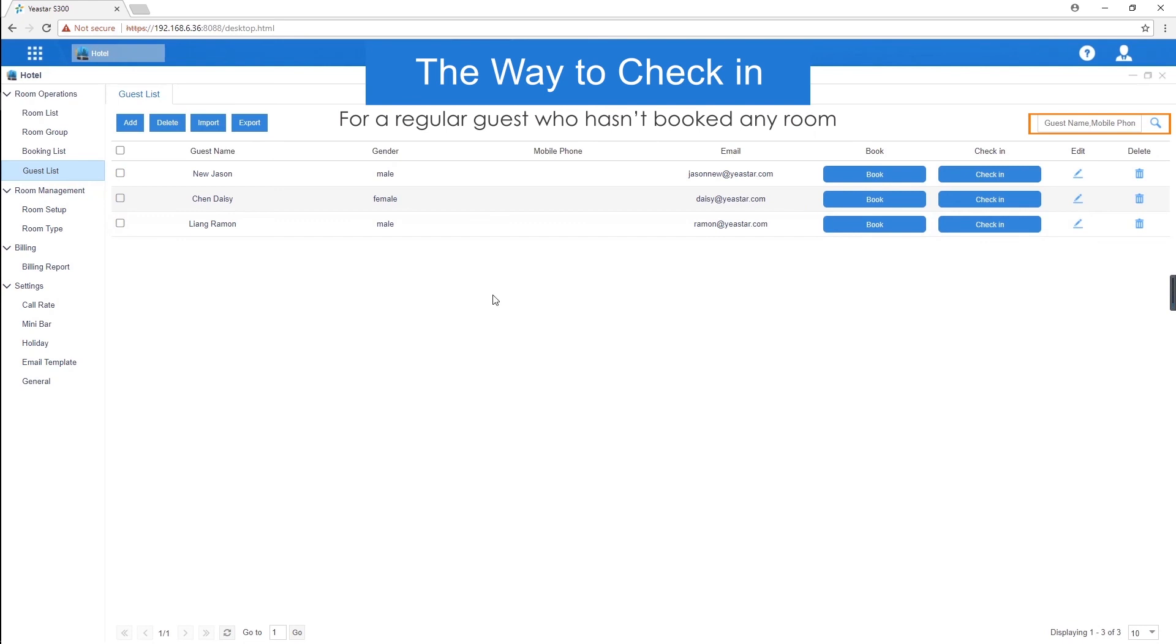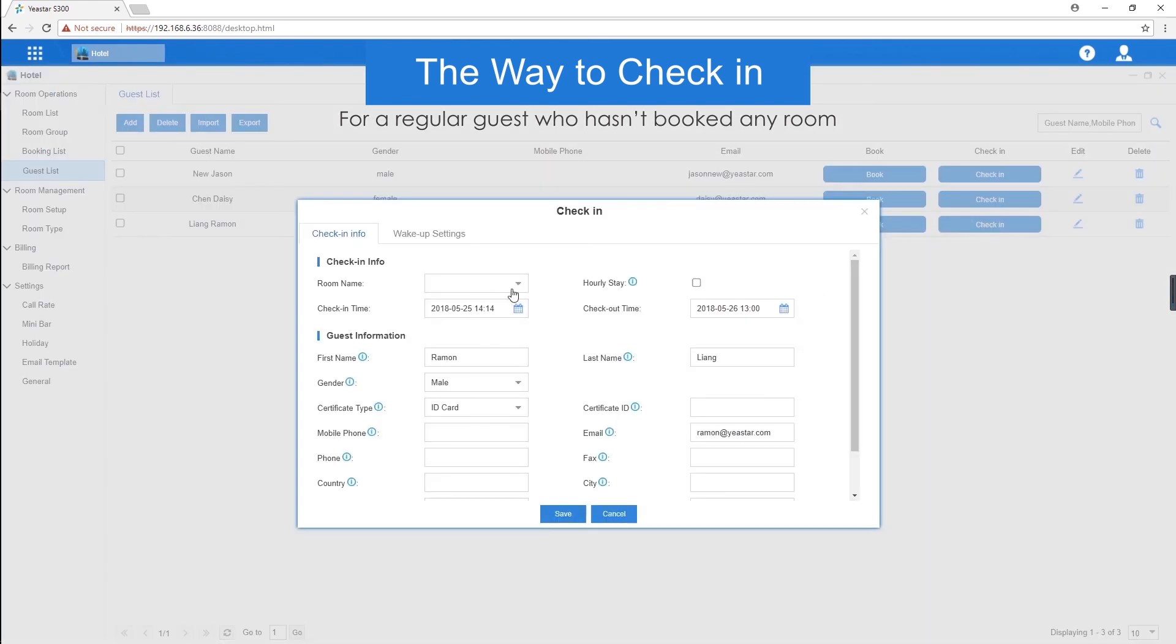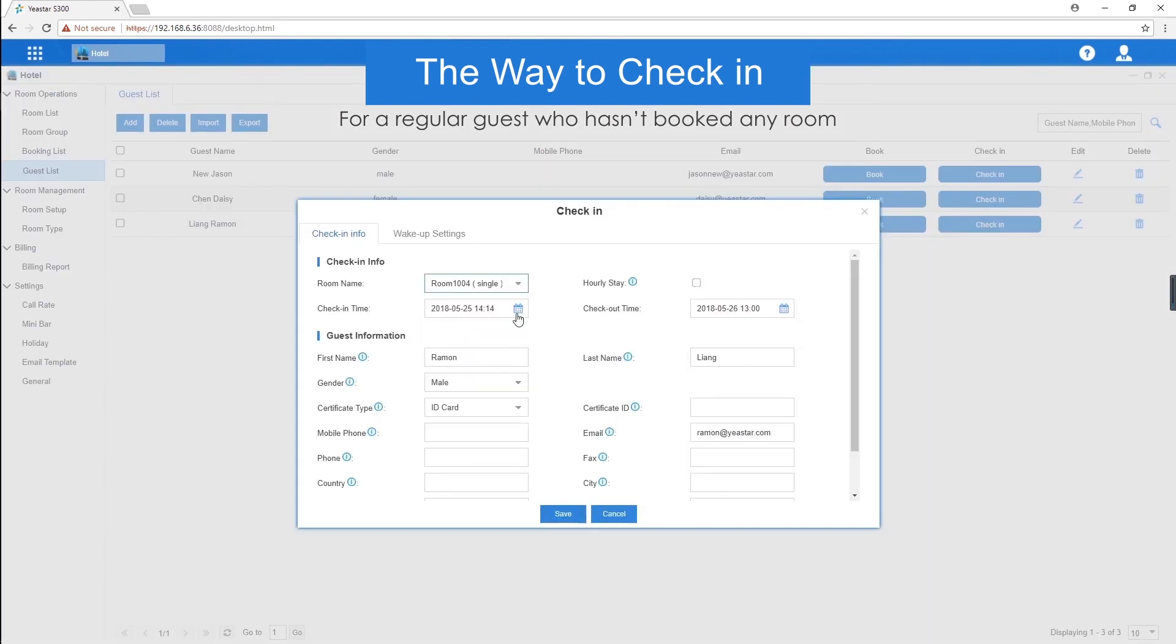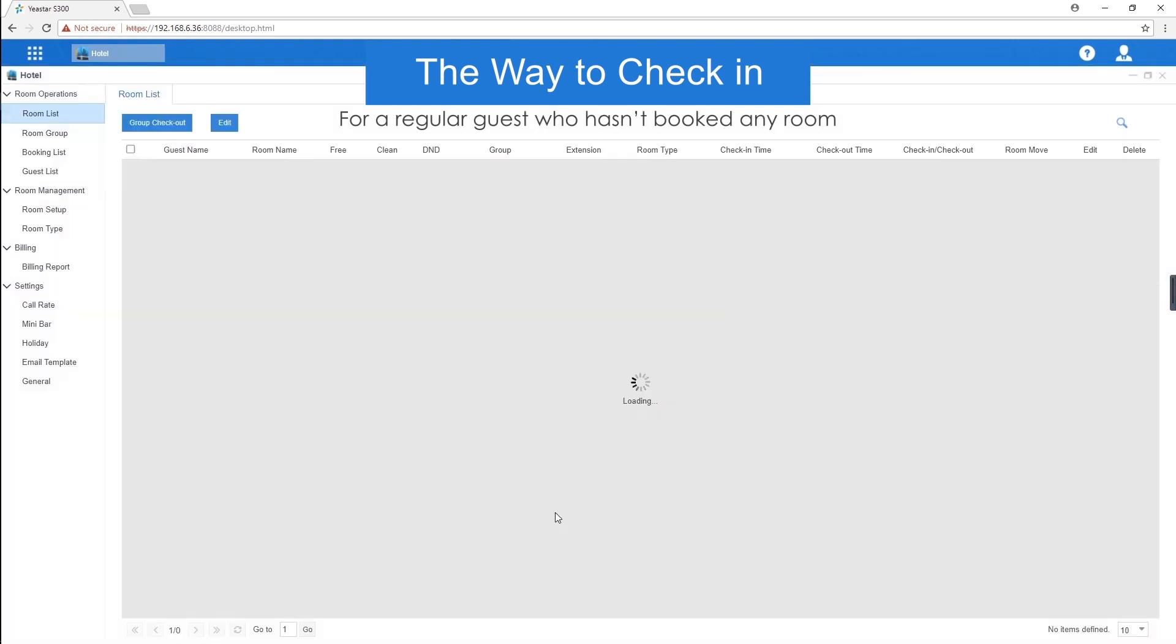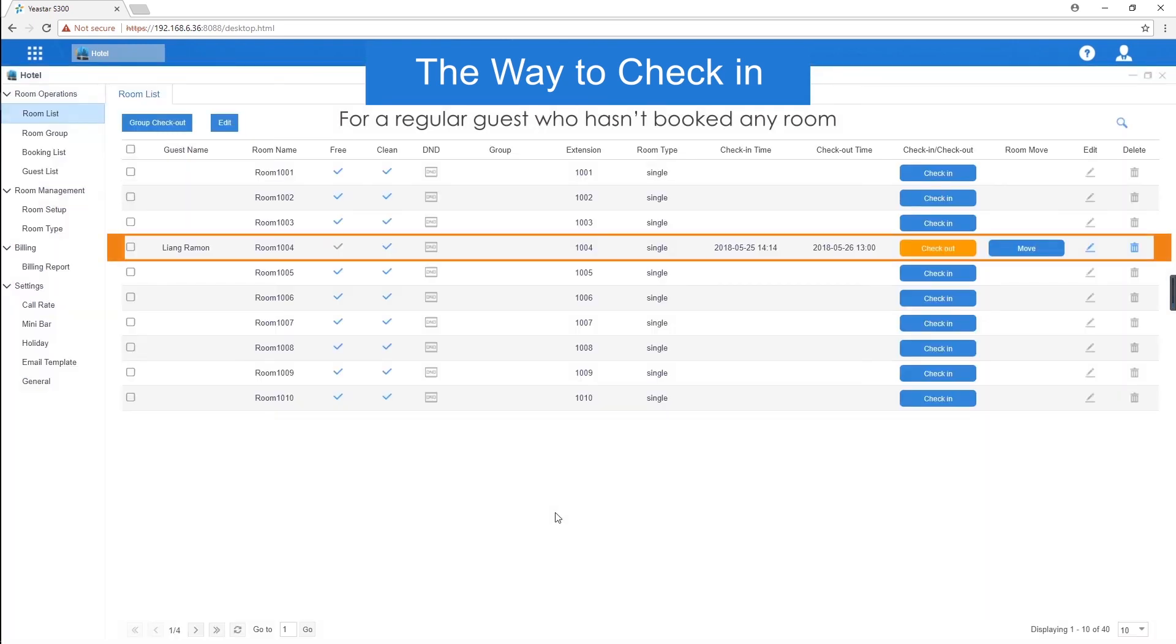Take an example, we have one regular guest, Ramon. Now, what we are going to do is just find him in the list and click check in. Then, we fill in the related information. Here we can see the room check-in status.